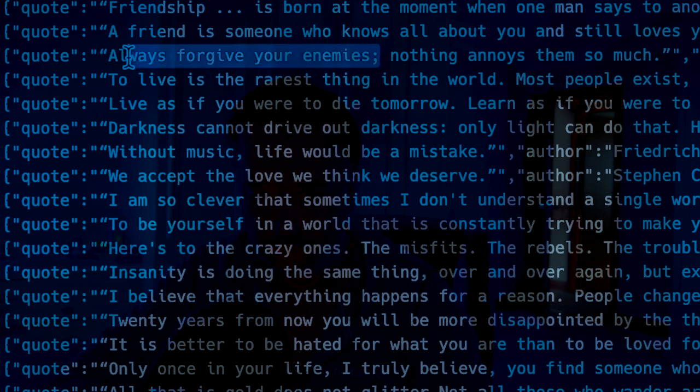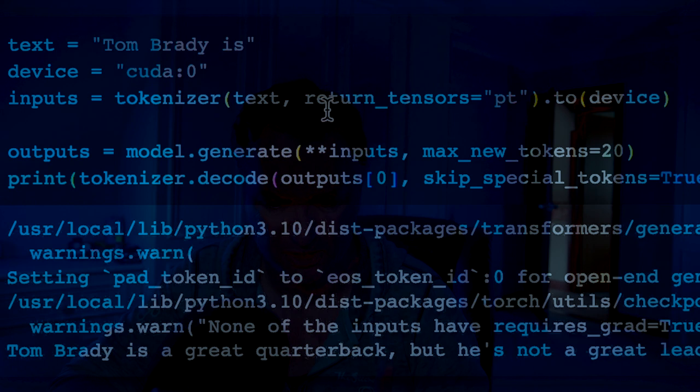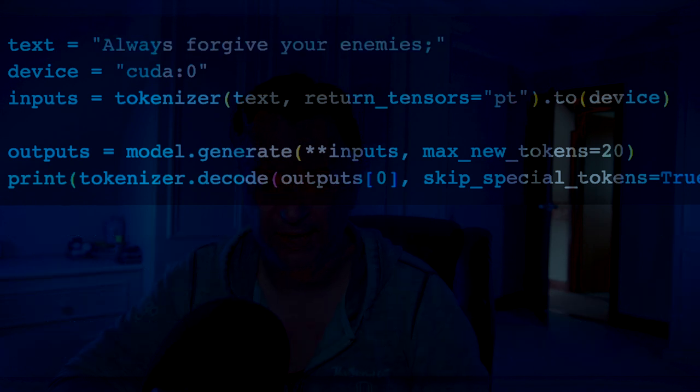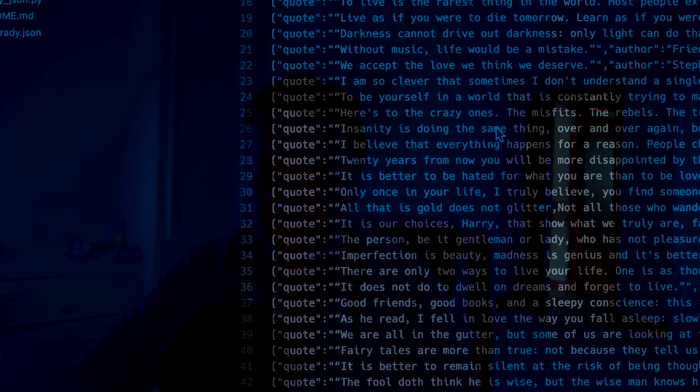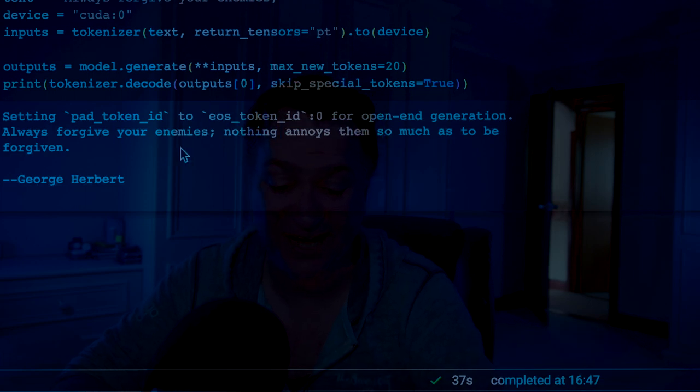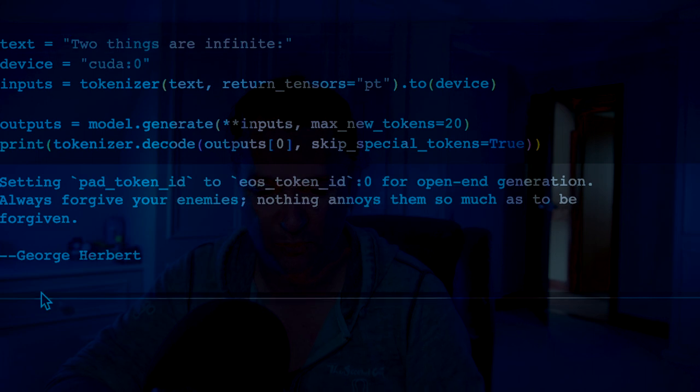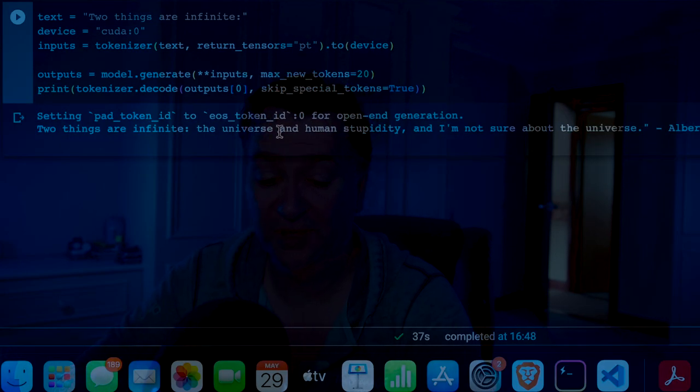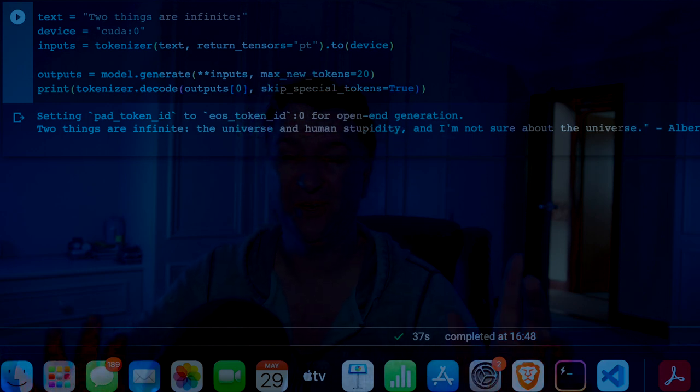Now let's go back to quotes from the quotes dataset and see how it updates. If you remember, we used the Oscar Wilde one: 'Always forgive your enemies, nothing annoys them so much.' Let's put this in and run it. There we go — 'Always forgive your enemies, nothing annoys them so much as to be forgiven.' It has hallucinated a little and attributed it to George Herbert, but it's certainly a lot better than before. Let's try the Albert Einstein one. 'Two things are infinite, the universe and human stupidity, and I'm not sure about the universe — Albert Einstein.' In the previous version it said 'I'm not sure about the former,' and now it's moved on to using the full quote. The fine-tuning has done a pretty good job.